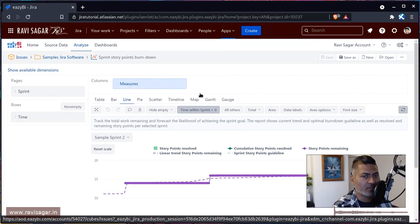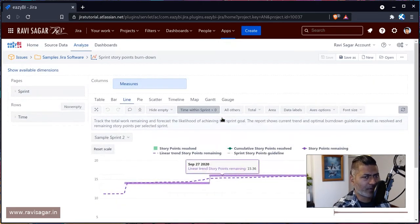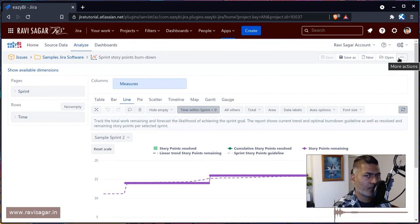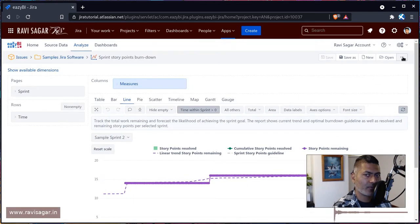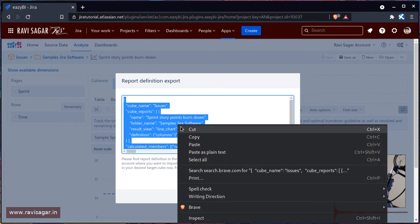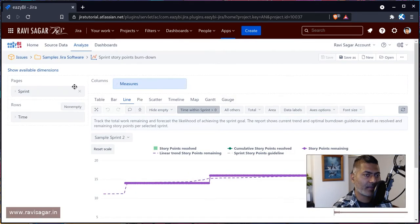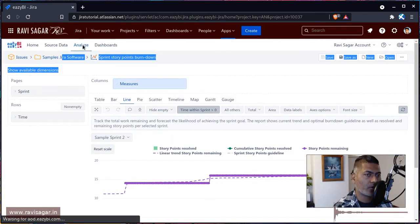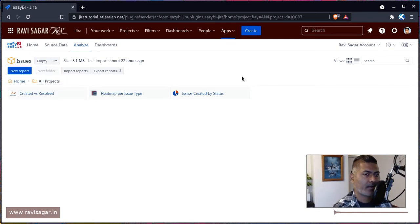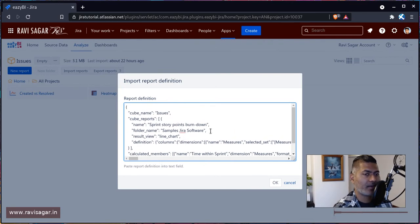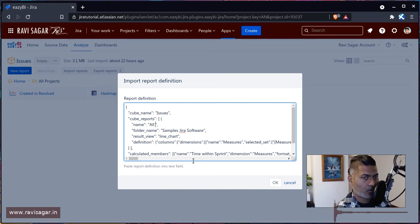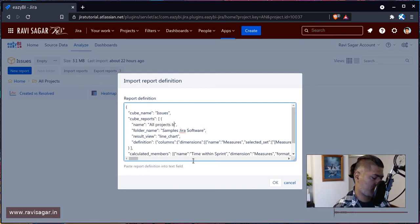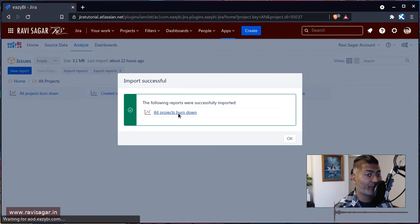So let us click on it again. And we have the burned down chart. So if you're playing with EZBI, maybe you're not really sure what you're doing and you just want to experiment, just create a copy of it. So if you click on it, and by the way, you can also do a save as. But if you do export, it will give you all the definition of this particular report. You can cancel it. And then maybe you can go to your own folder, like my folder name is all projects, and I can then import the definition. So I can paste it. And I may want to change the name like maybe this is my all projects burn down and click on OK. And it will of course import the report for you.